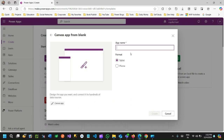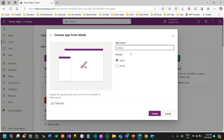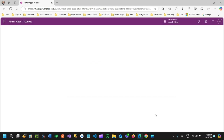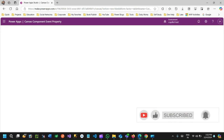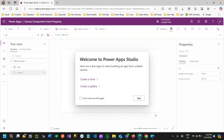Give a name, for example 'canvas component and event property' — just a sample name — and click on create. The component in Canvas App supports many types of custom properties: one is data property, event property, and action property. We will see a use case where we can declare a custom property of type event in a component.